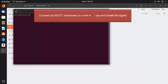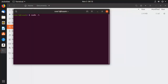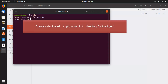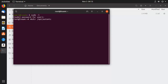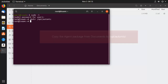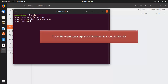First, we connect as root so we're able to work in /opt and install the agents. Let's create a directory for the agents. The recommended naming convention is /opt/atomic/agents, but we can use anything we want. We copy the agent package from the user's documents directory to the newly created agent directory.